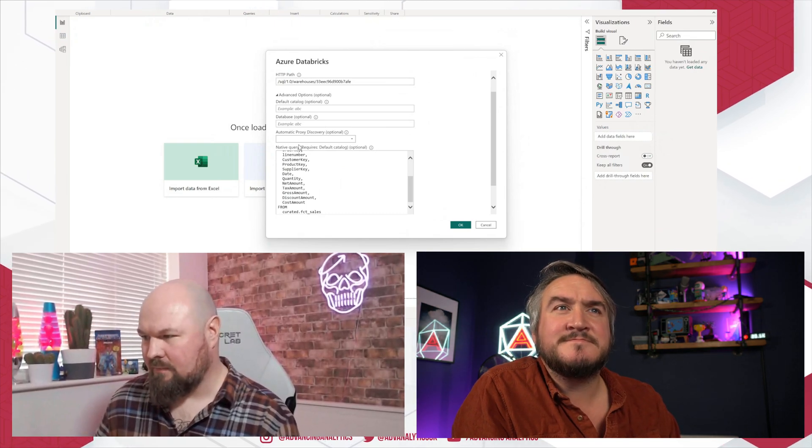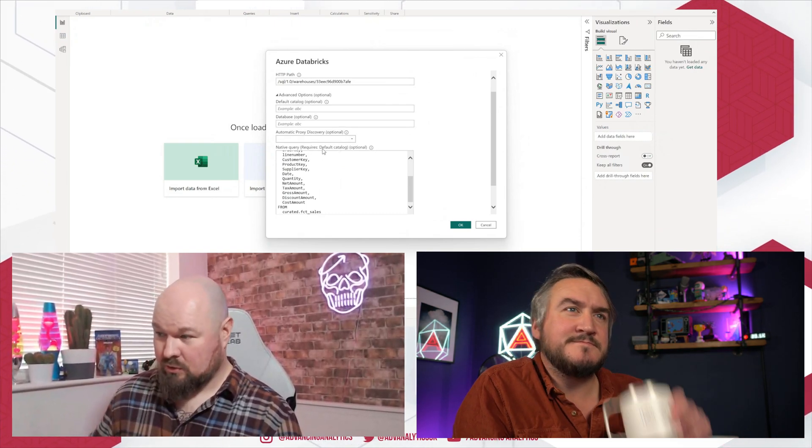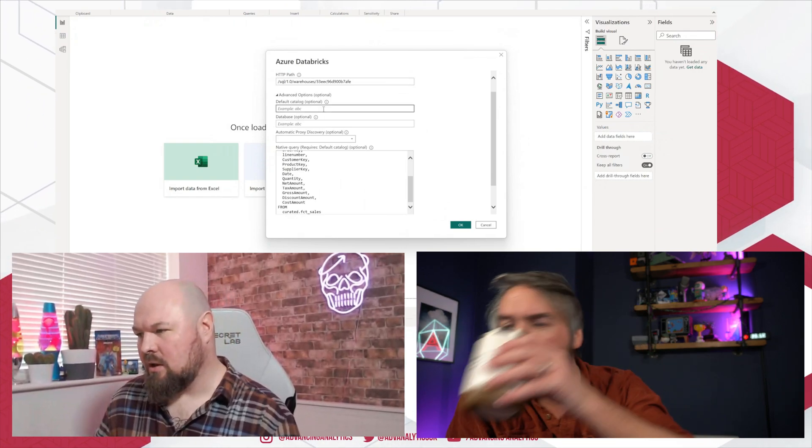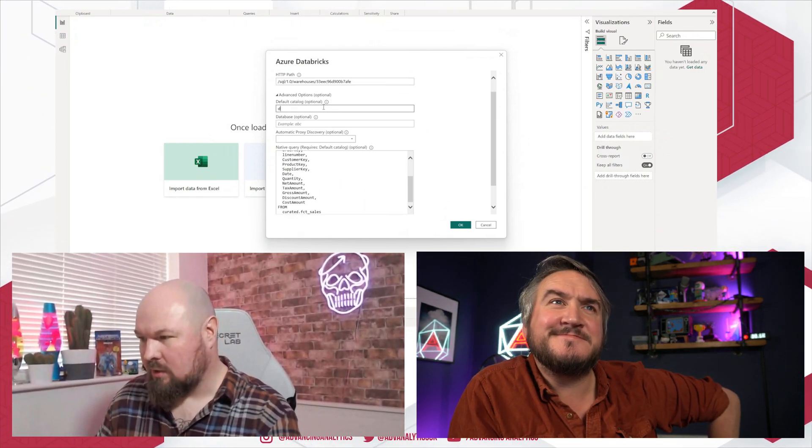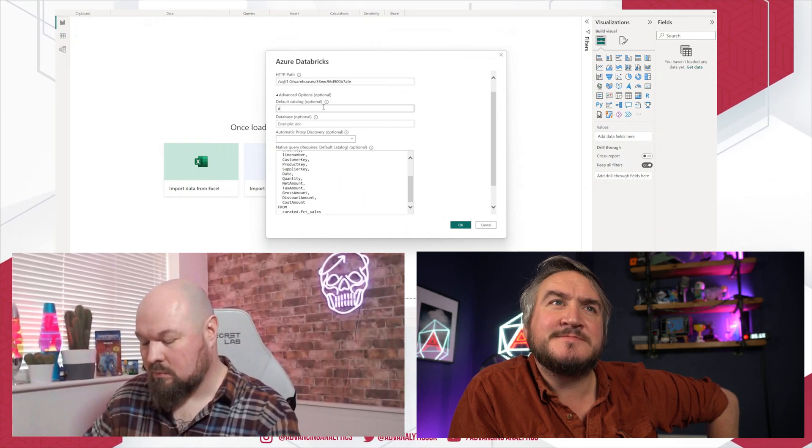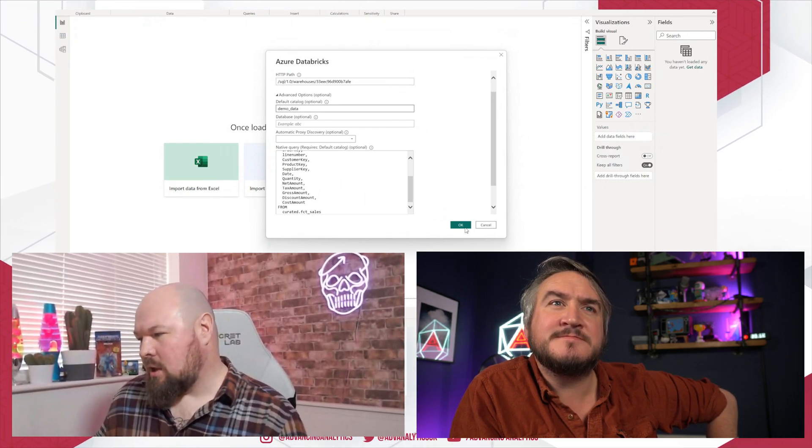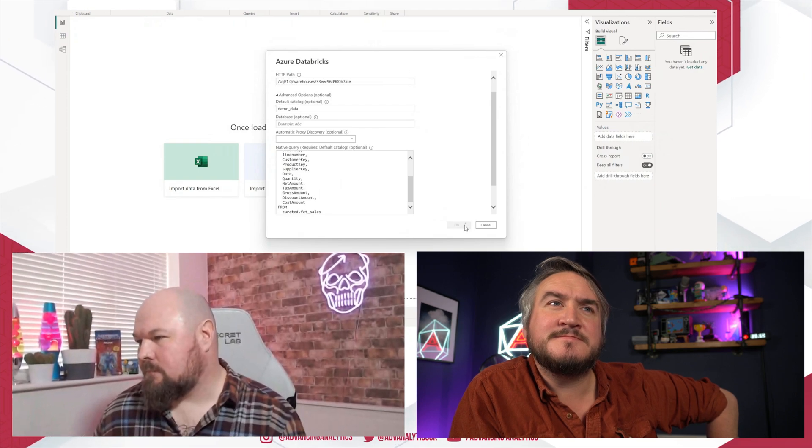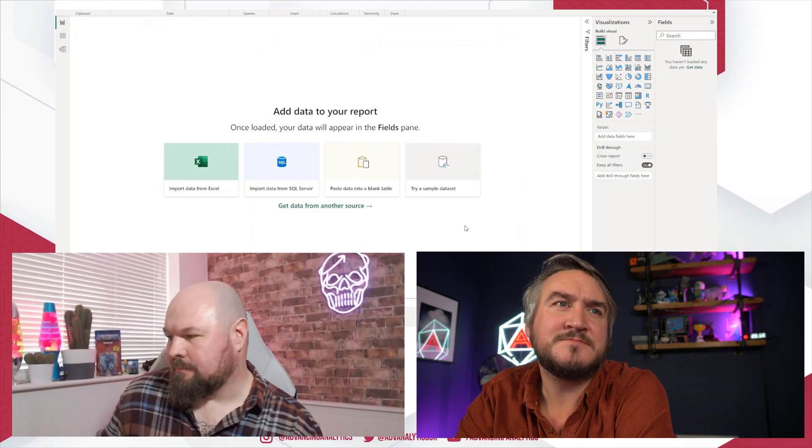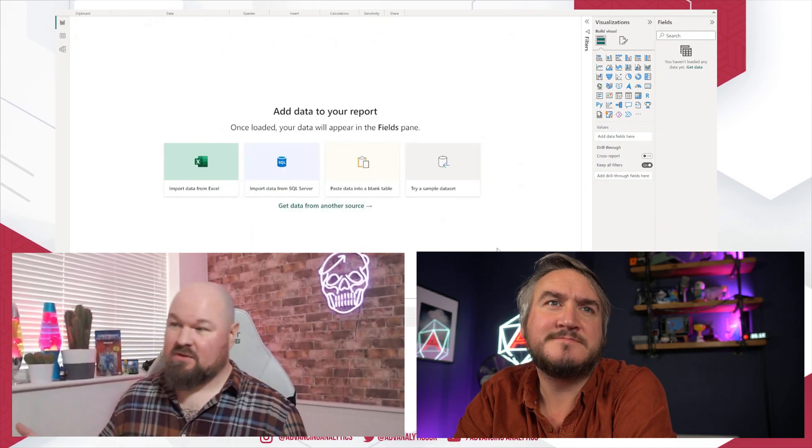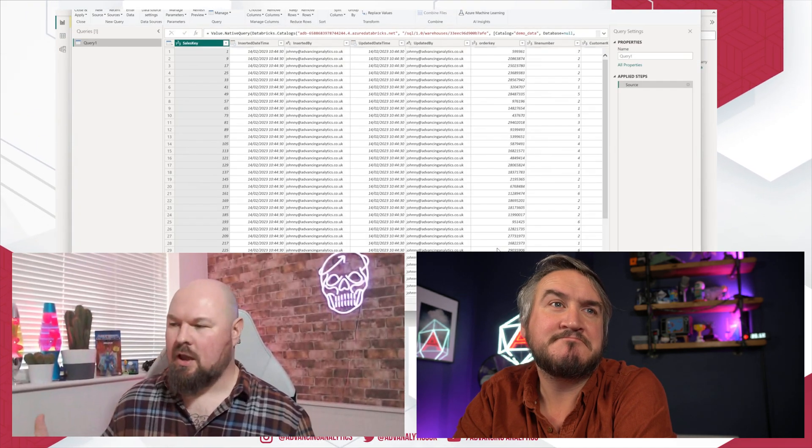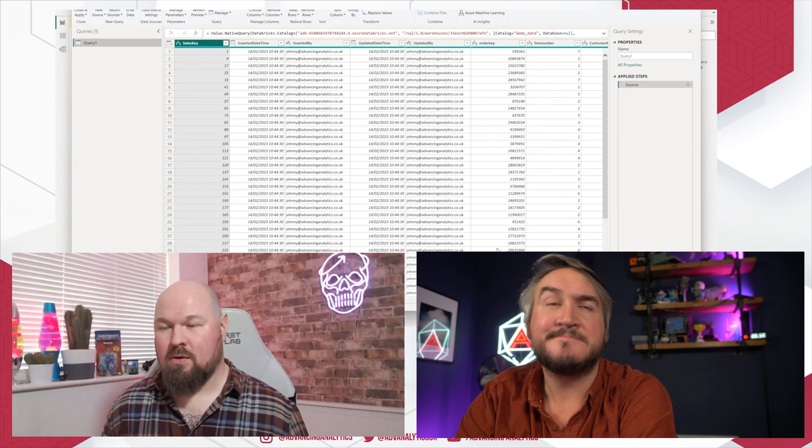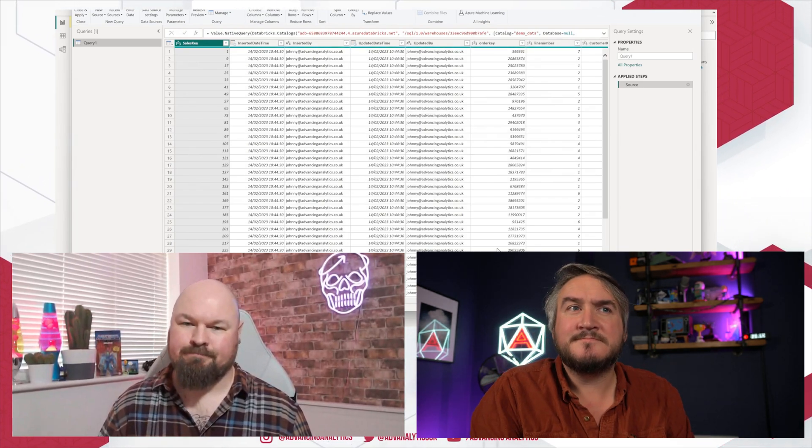As you can see from the dialog box, you do have to give it the default catalog. So even though this is optional in the connector, you have to use it here. So we've got it, demo data, I believe it was called. Yeah. Okay. And we're away. So that's essentially the difference. It's between being able to import just using the Power Query UI versus creating your own custom SQL.